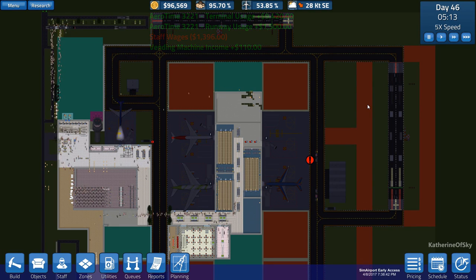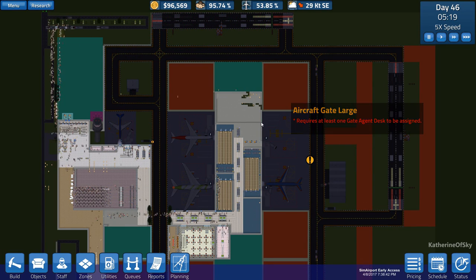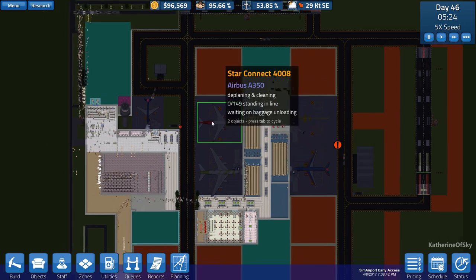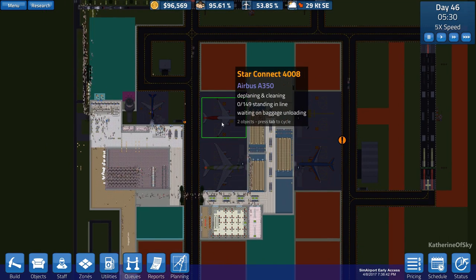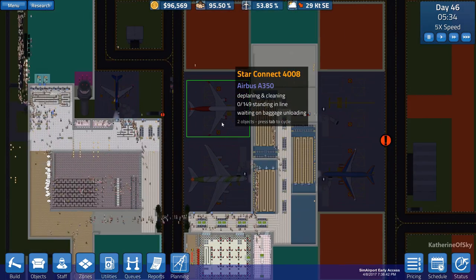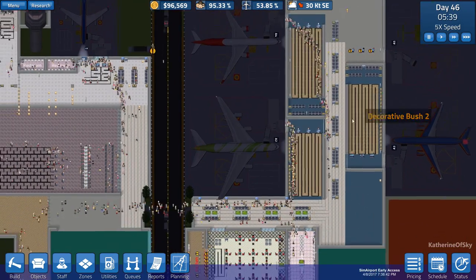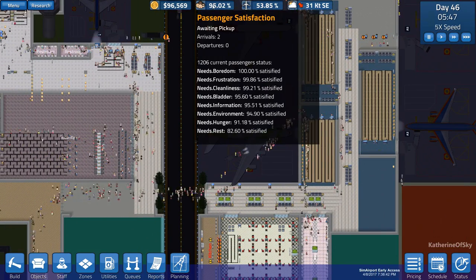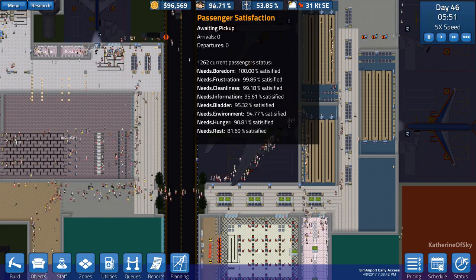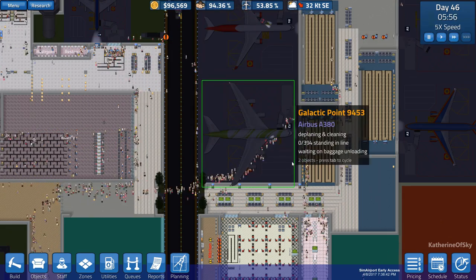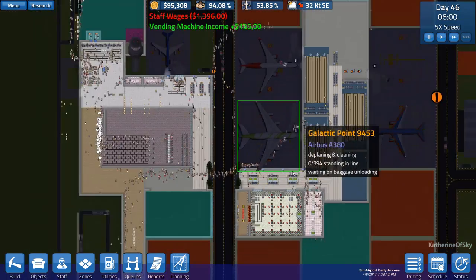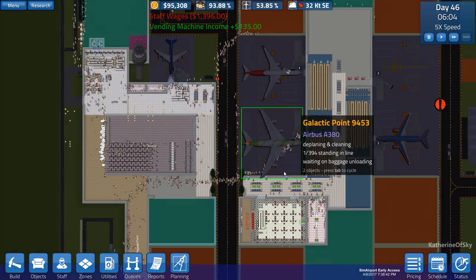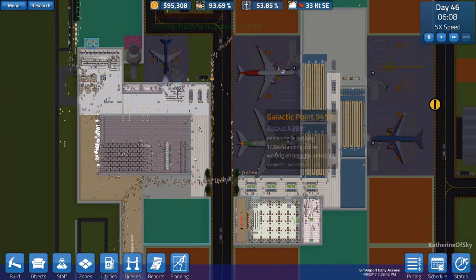Greetings and welcome back to Sim Airport. We now have a whole bunch of planes in here. We've got our first Airbus 350 coming in and letting all the people come out. I'm really excited because we have a whole bunch of people. We've got 1,200 people, 5x speed, and we're not totally lagging out, which is nice. I think that's really good.